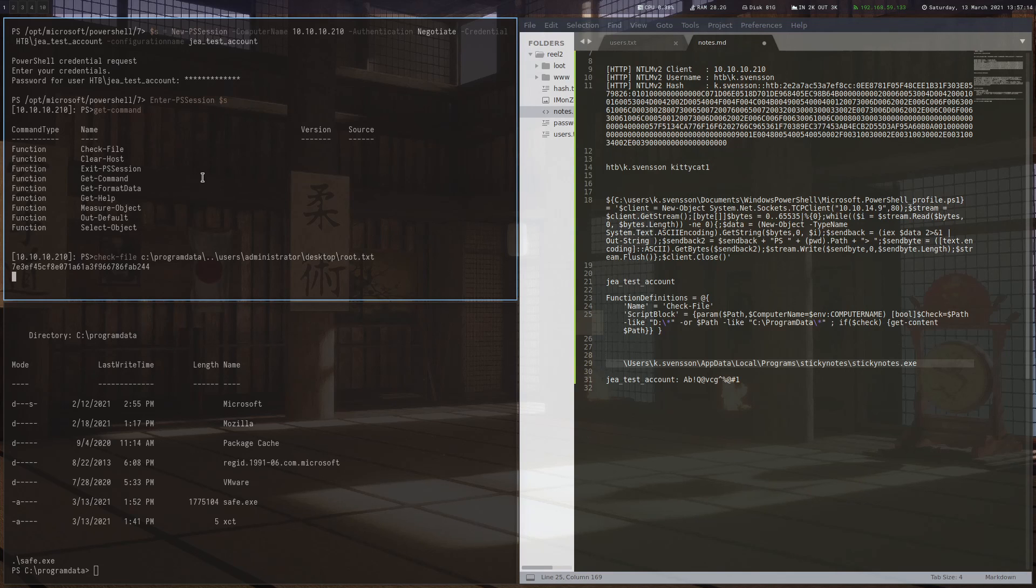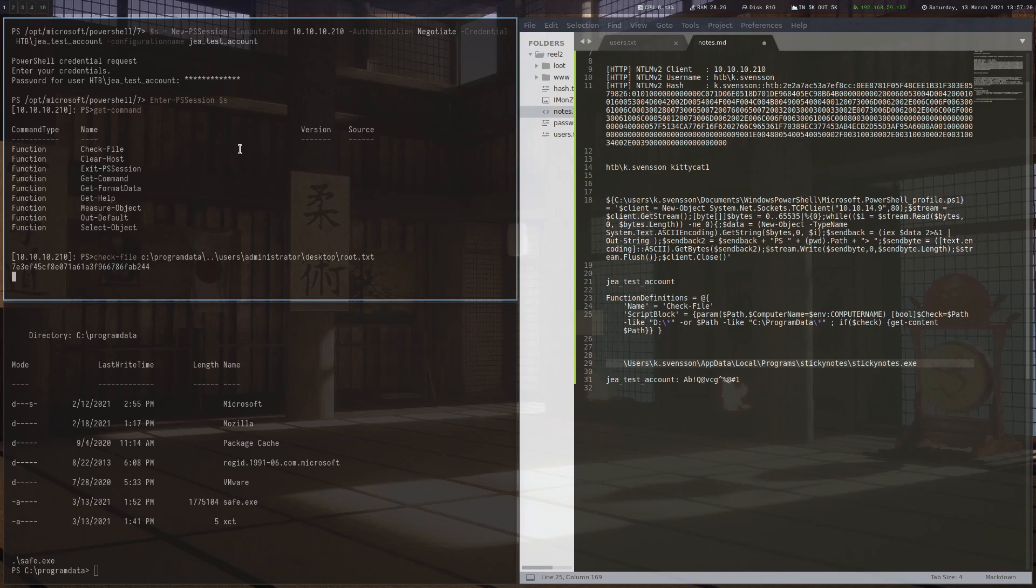I don't know if it's possible to get the root shell here. I haven't tried. But basically, that's it for the box. Thank you for watching and see you next week.